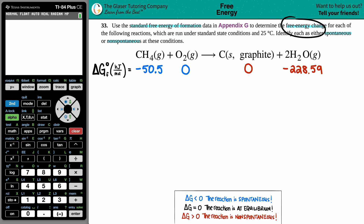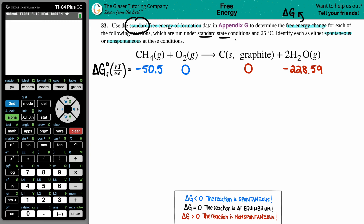We need to find the free energy change. Free energy is Gibbs free energy — that's the full name — named after the scientist Gibbs, so the variable is G. The change is represented by delta, so we're looking for ΔG. Since we're using standard values under standard state conditions, we're solving for ΔG° — that naught symbol just means we're dealing with standard state values from a textbook.